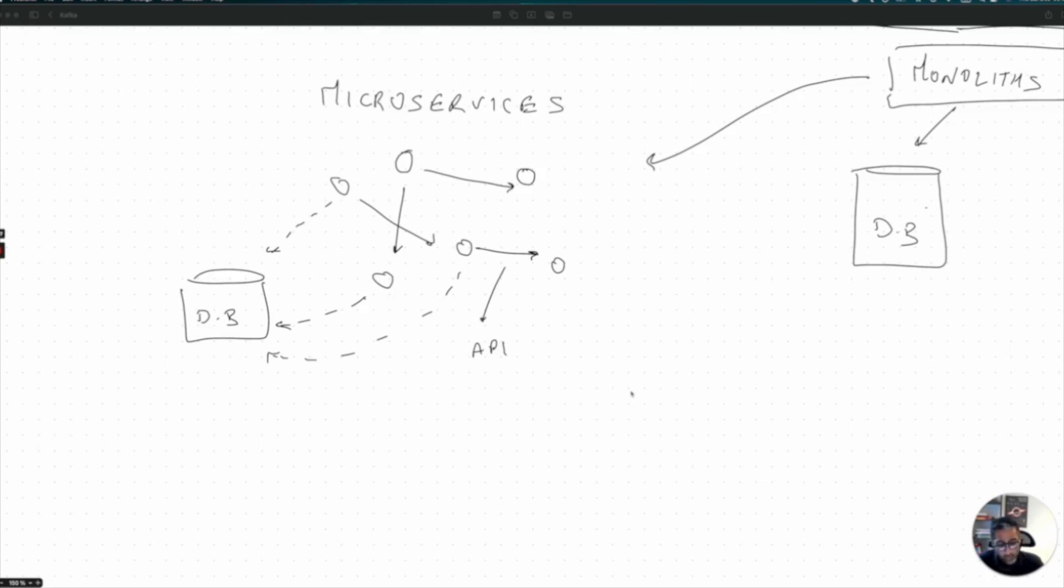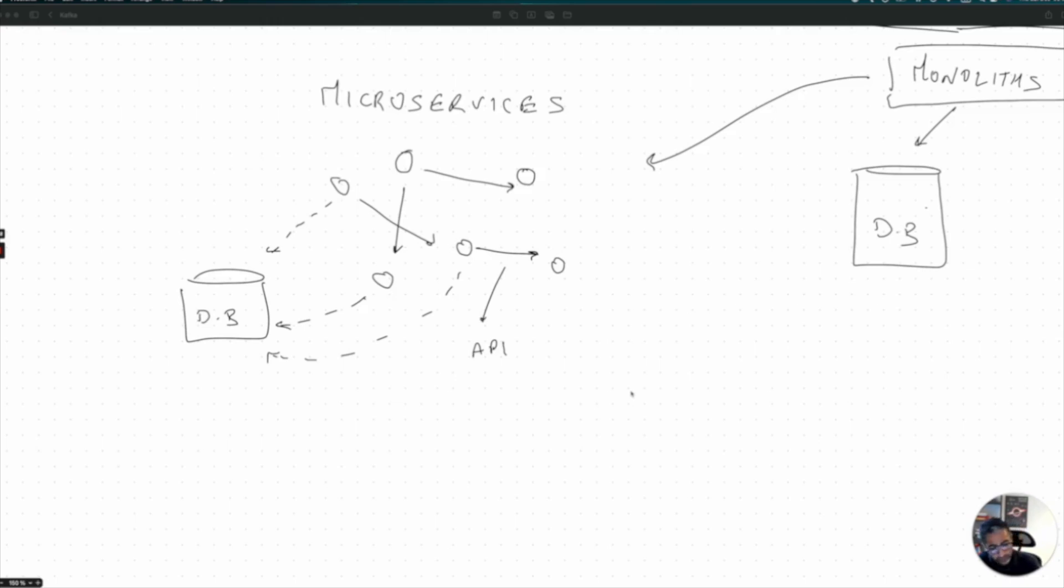But with more and more microservices, with increase in data, you need something like a consistent message bus or a streaming service in which you can communicate through.